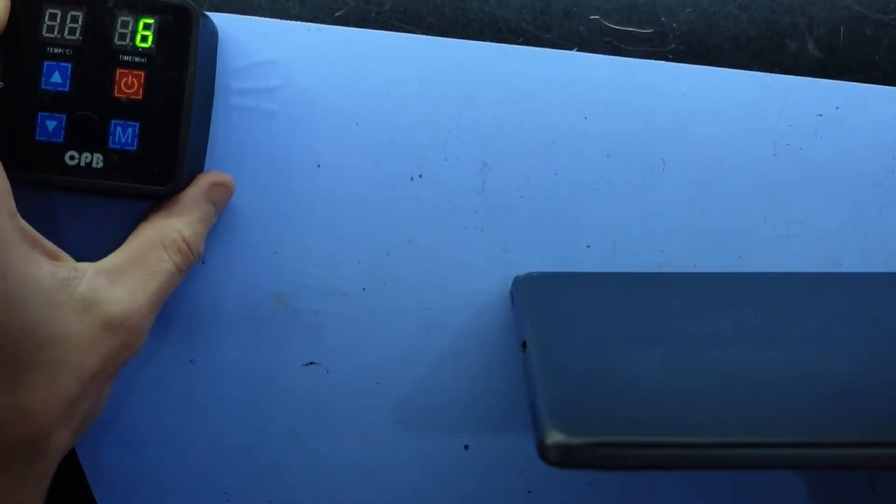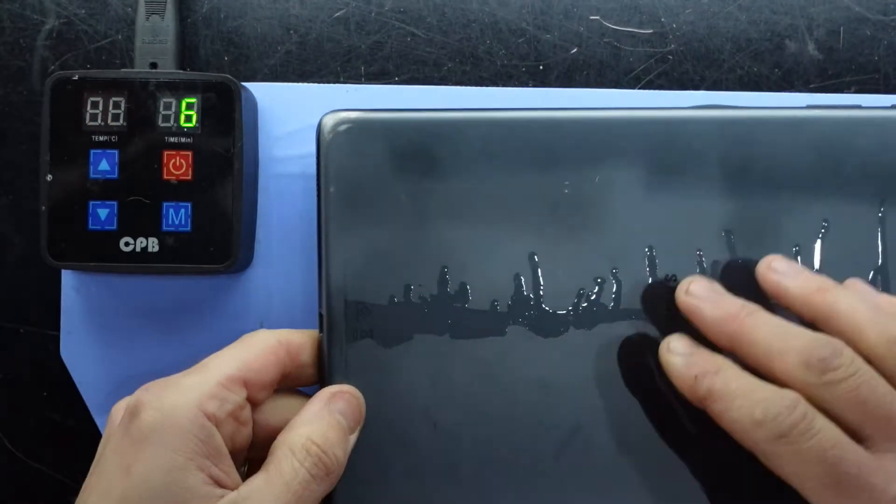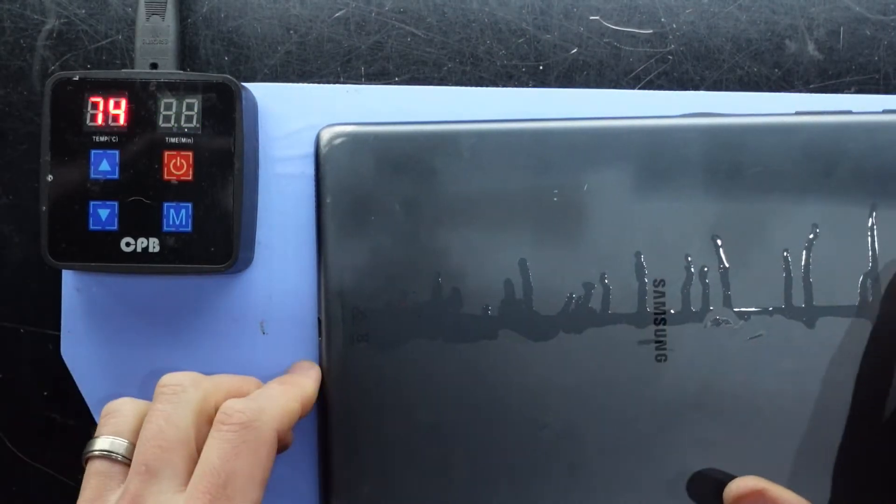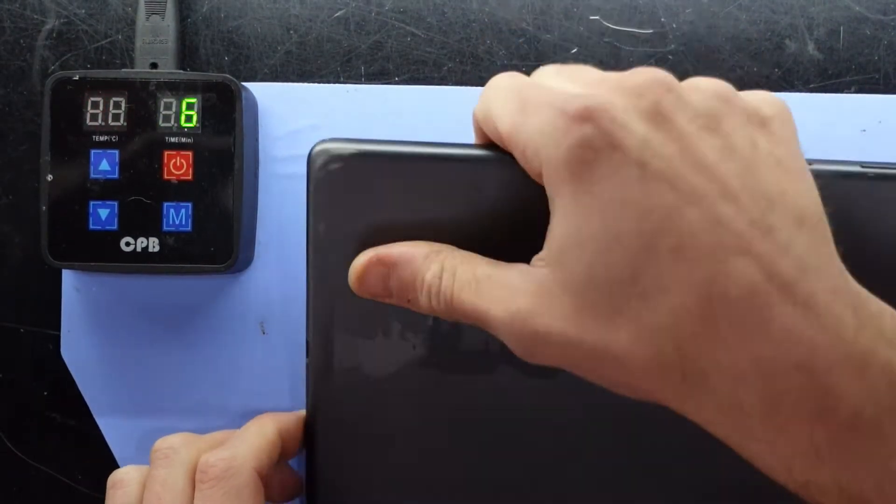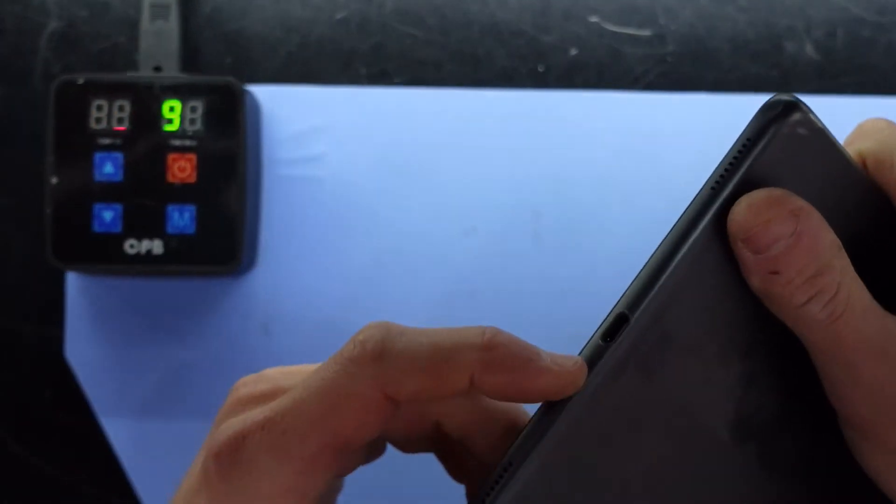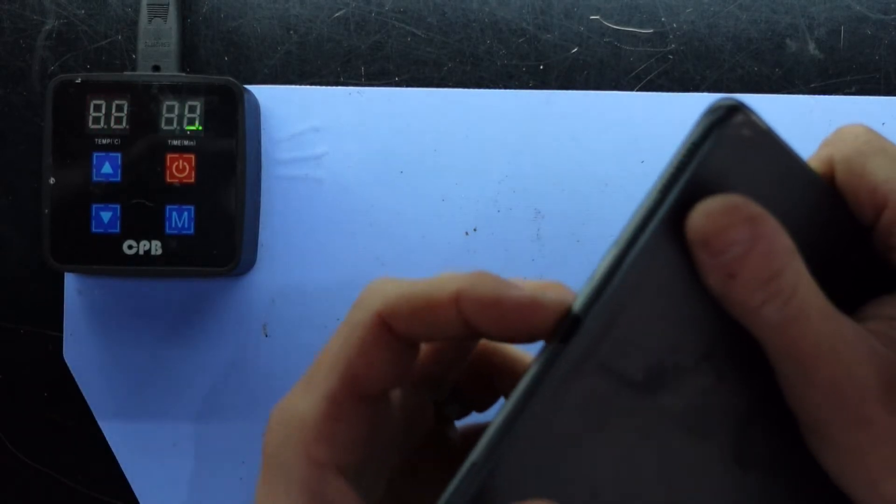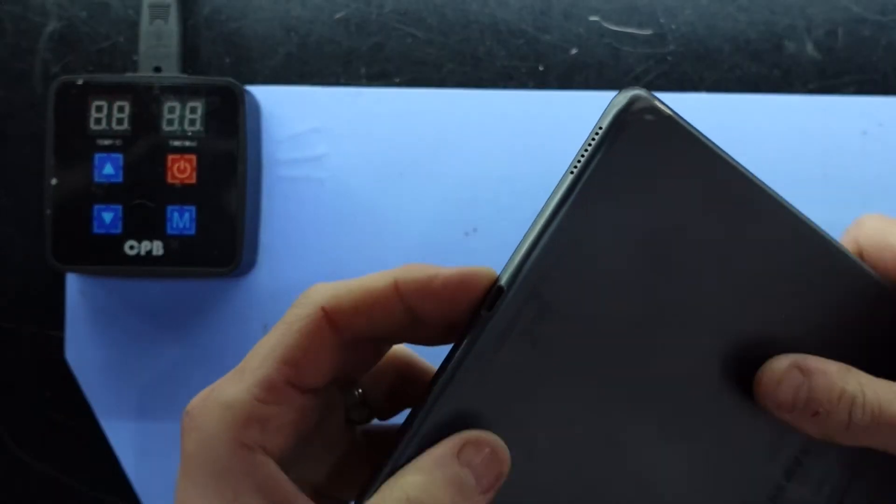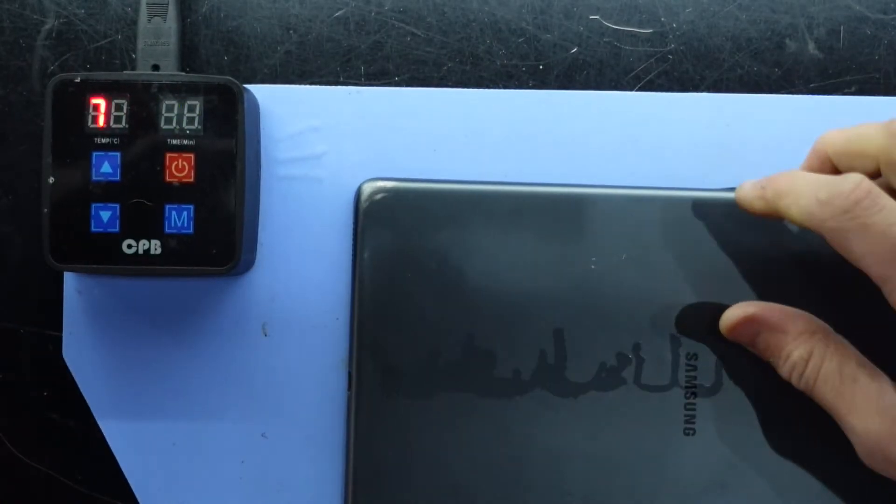Now what I'm going to do is I'm going to leave this on the heat pad here for around about 10 minutes, which is at 75 degrees Celsius, which is going to heat up the alcohol that I've put in there, dry it up.